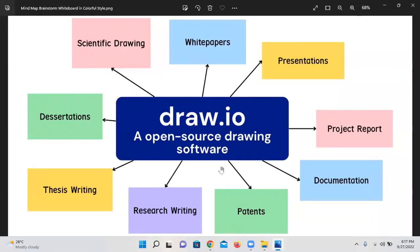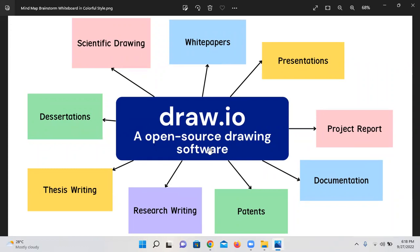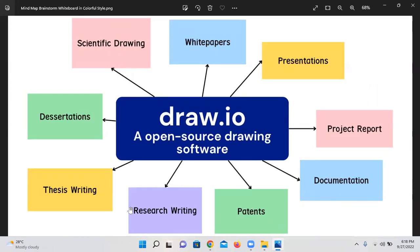Dear viewers, today we are going to look at hands-on practices for the software Draw.io. It is an open source drawing software. This helps for primarily scientific drawing, white papers presentation, and for any of the presentations using Prezi, Canva, or you can even use PowerPoint. Project report presentation, documentation practices, patterns, research writing, thesis writing, and dissertations.